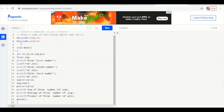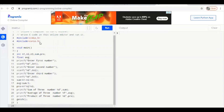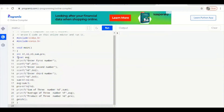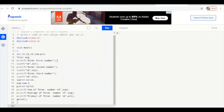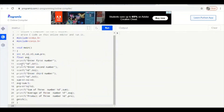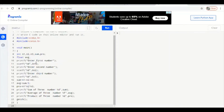First we add header files: stdio.h and conio.h. Then void main with curly brackets, and we declare integer variables n1, n2, n3, sum, and pro (for product). The average will be stored in variable avg. We take input into the first variable n1 — printf is used for output to display a message, and scanf is used to take input.